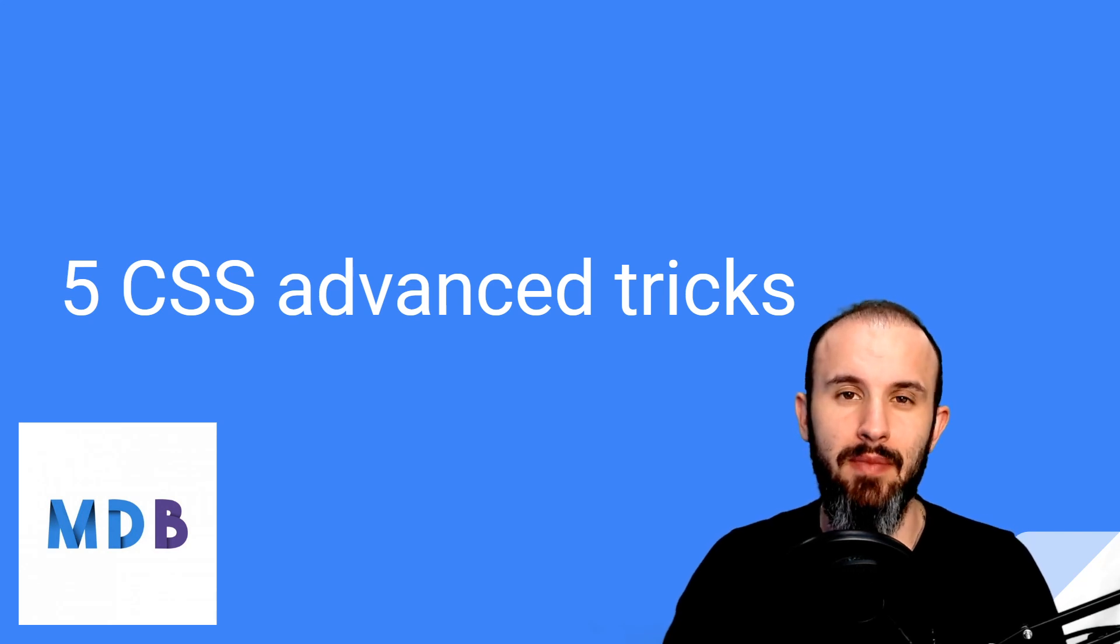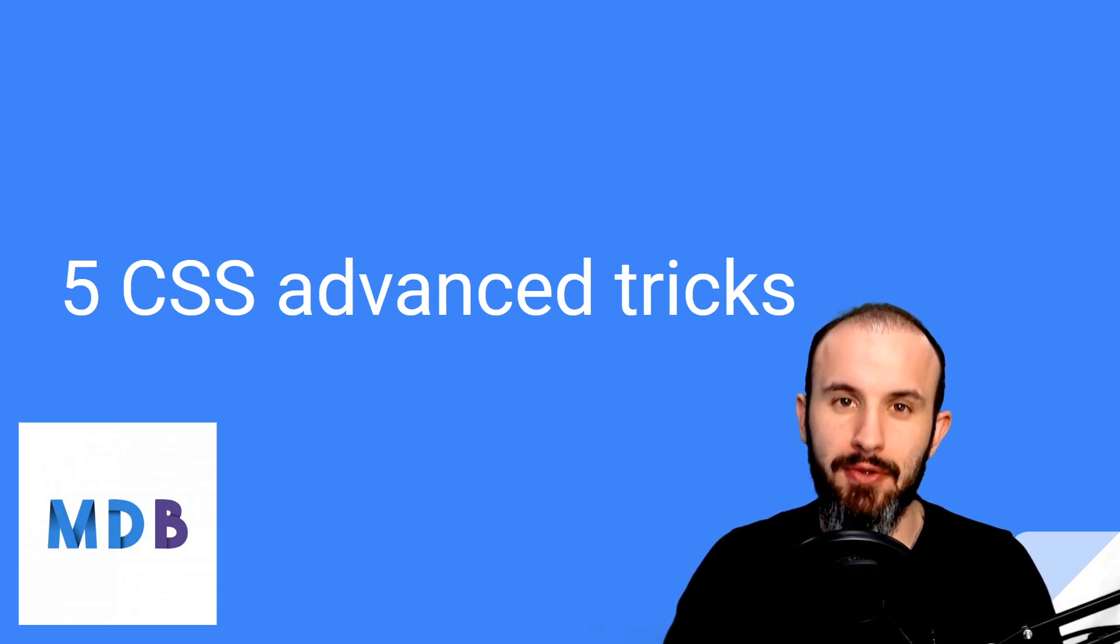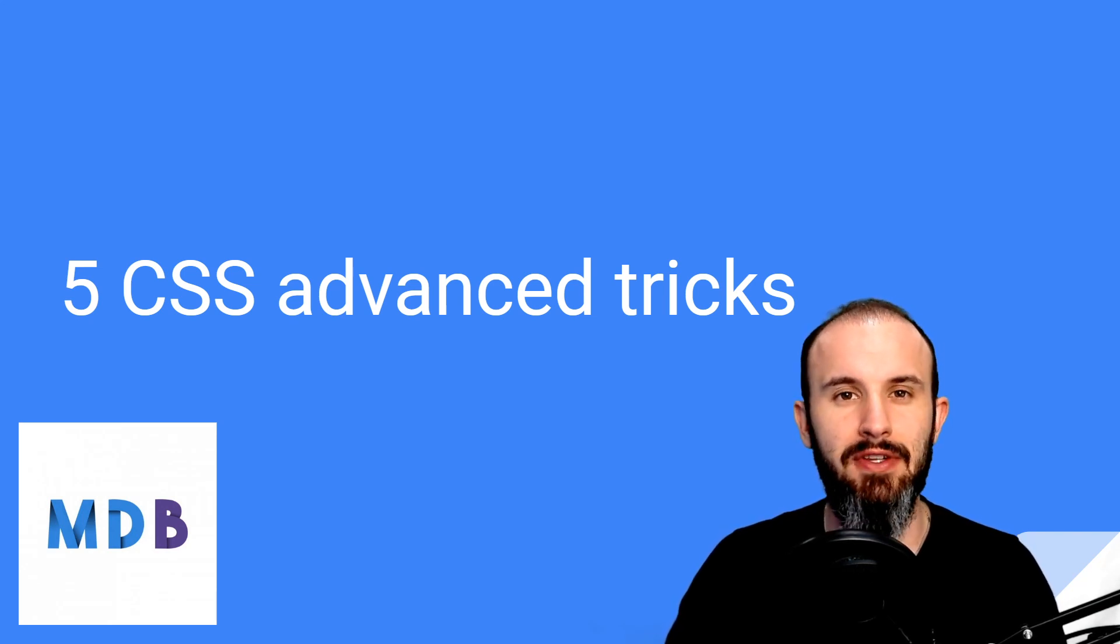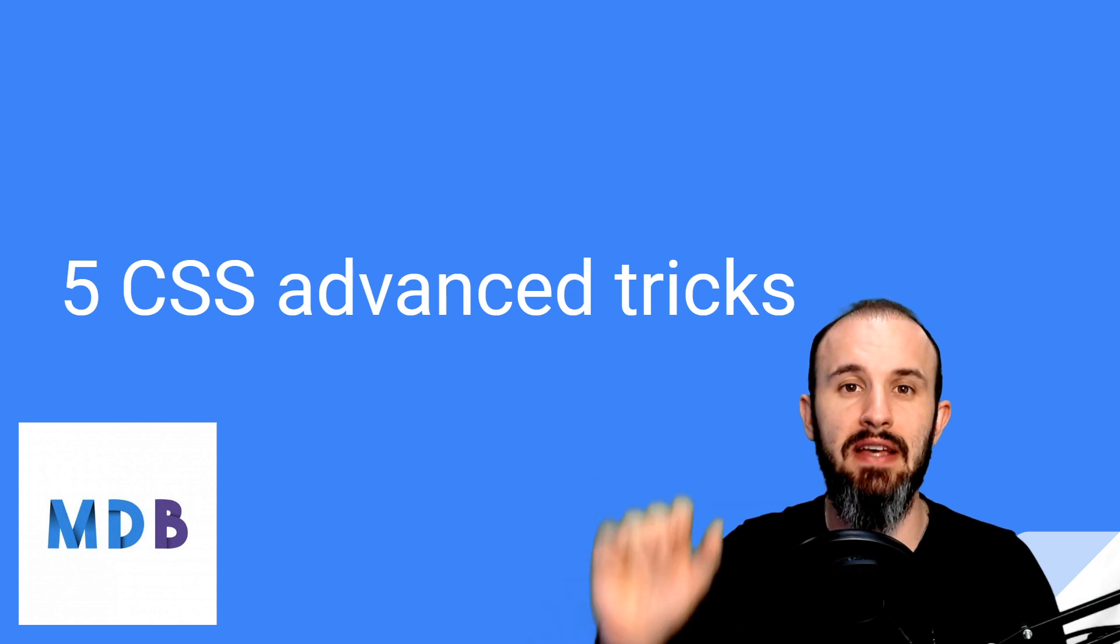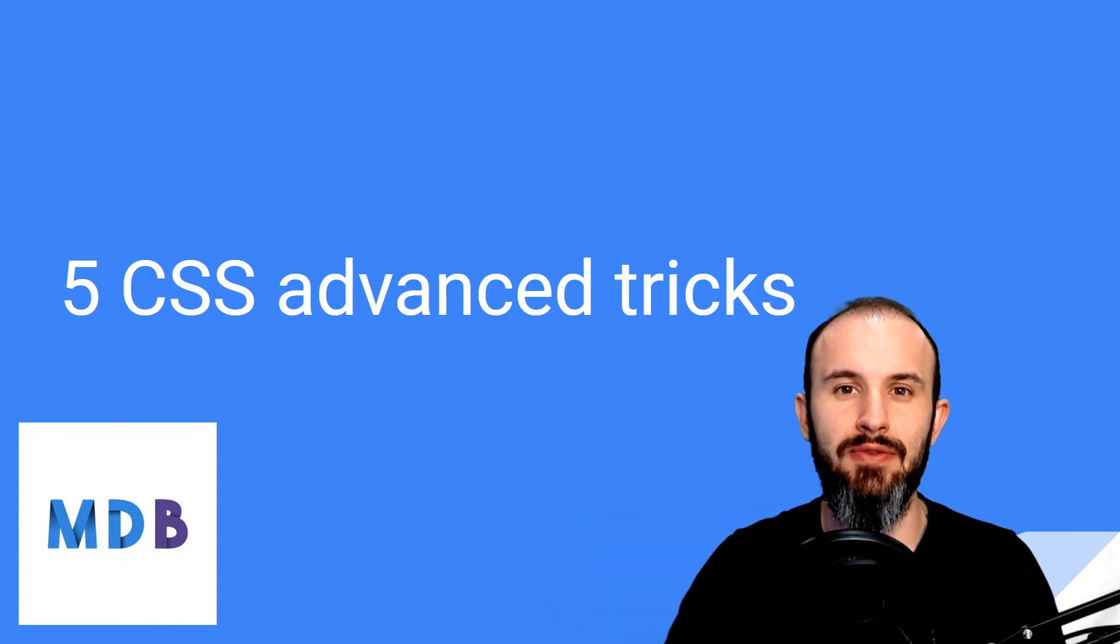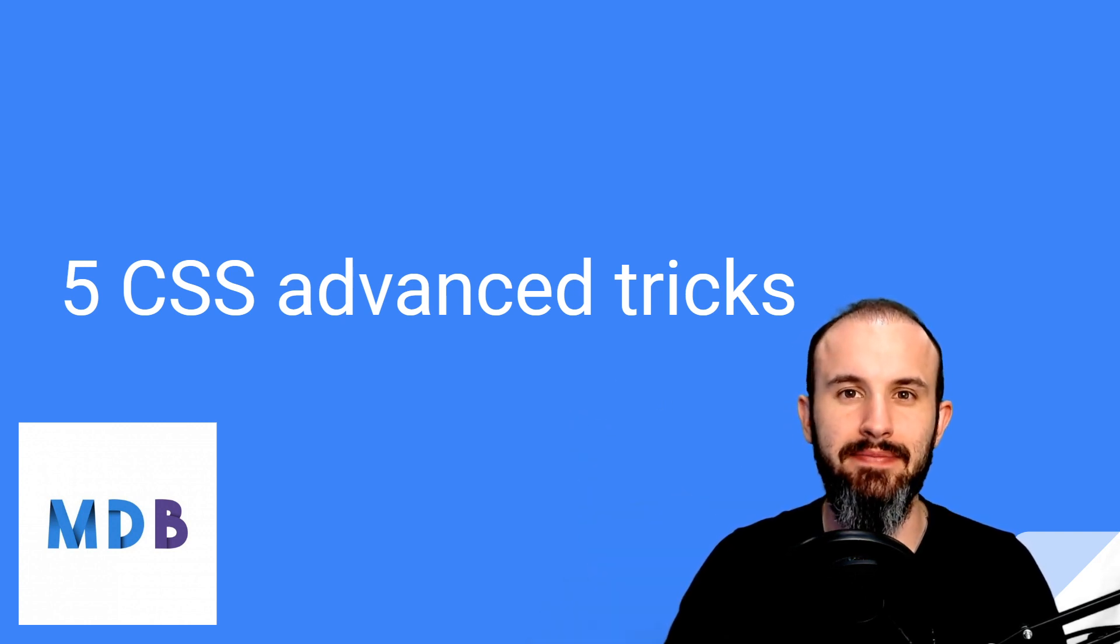Hey guys, it's David from mdbootstrap.com. In this video, I'm gonna show you five advanced CSS tricks.